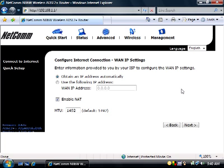On the Configure Internet Connection WAN IP Settings page, select Obtain an IP Address Automatically and Enable NAT. Then click Next.